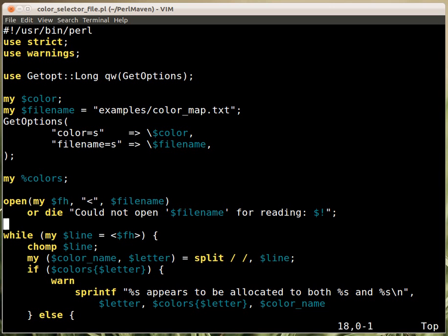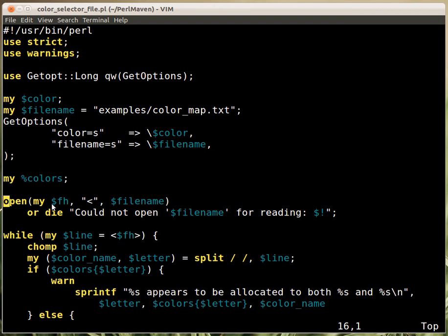So first thing we have to fill the colors hash with the key-value pairs. And we have the filename here. We open it, get the file handler in $fh or die as usual. So if we couldn't open the file, that's what happened at the beginning. It would throw an exception here and we won't continue.